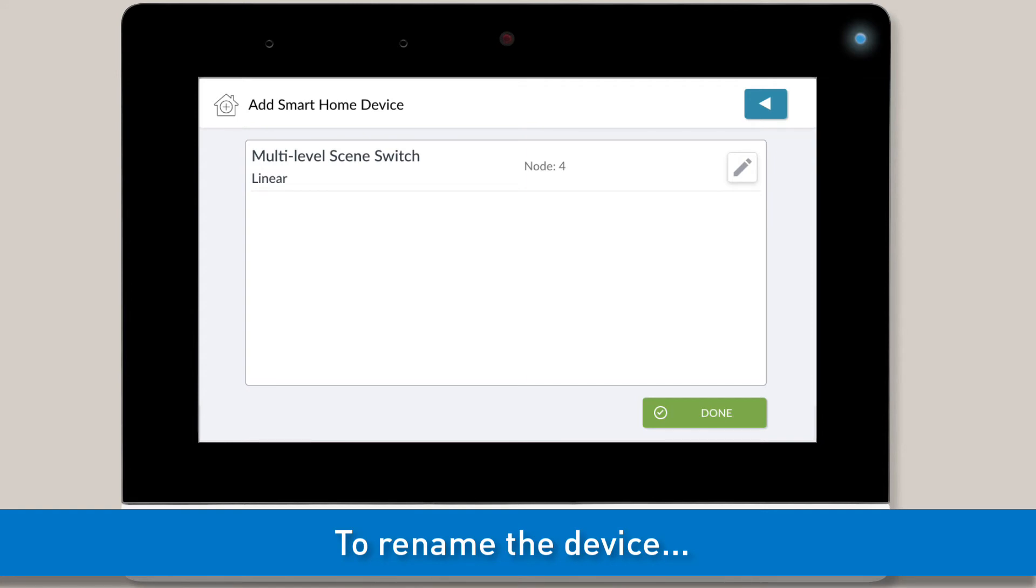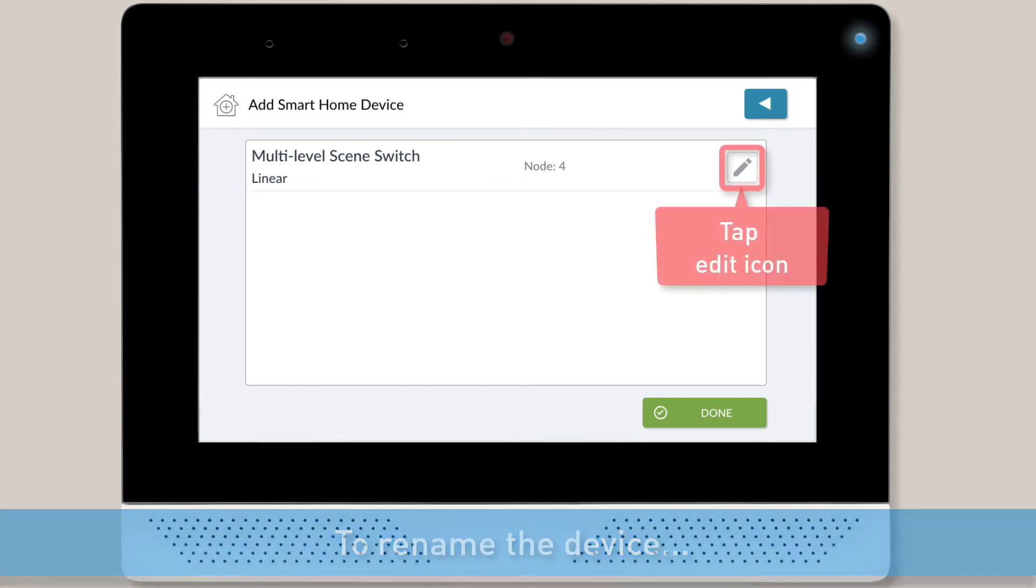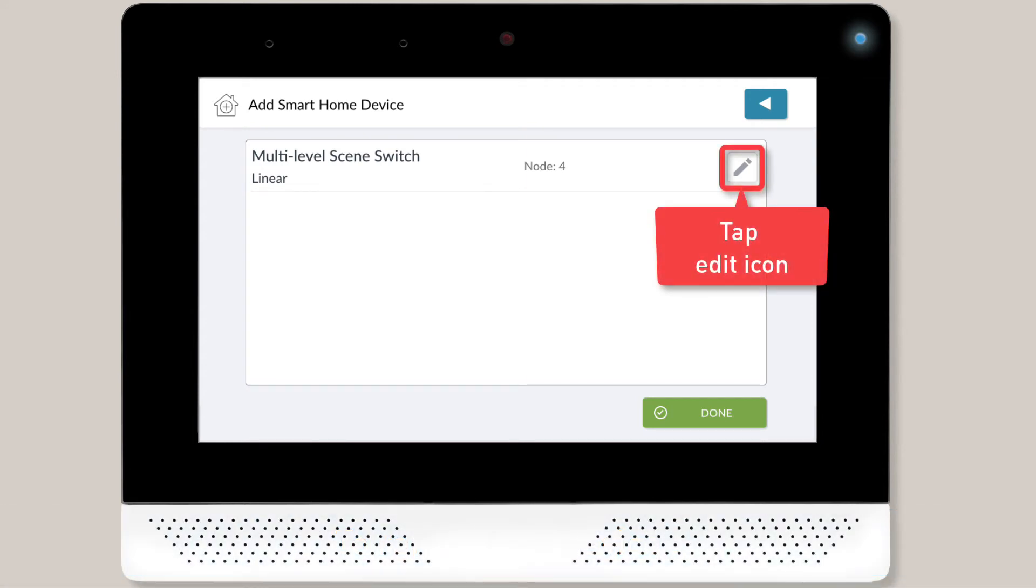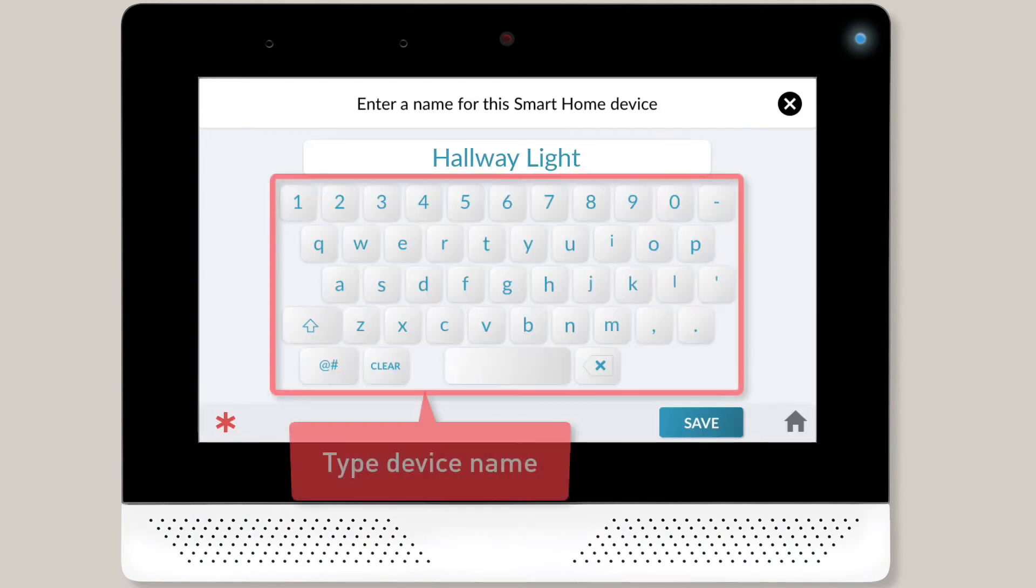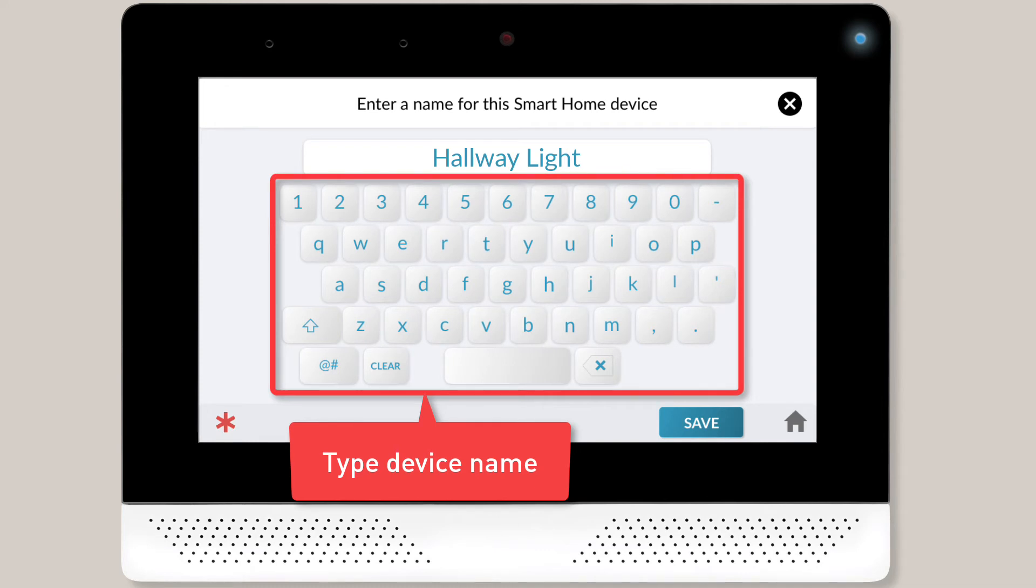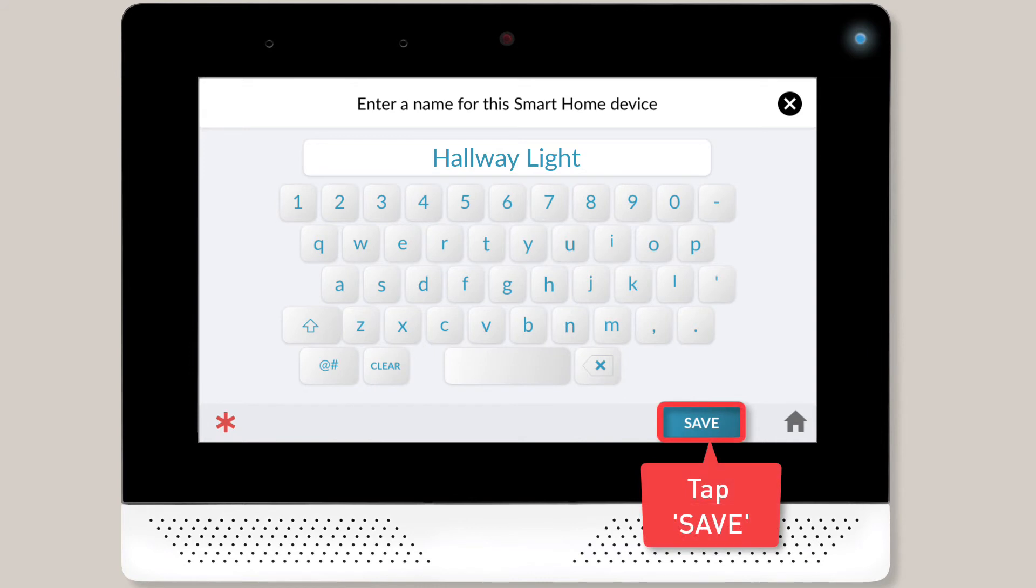To rename the device, you'll need to tap the Edit icon next to the device details. You can then use the on-screen keypad to type the new name for this device. Once you're done typing the new name, tap the Save button located in the bottom right corner of the screen.